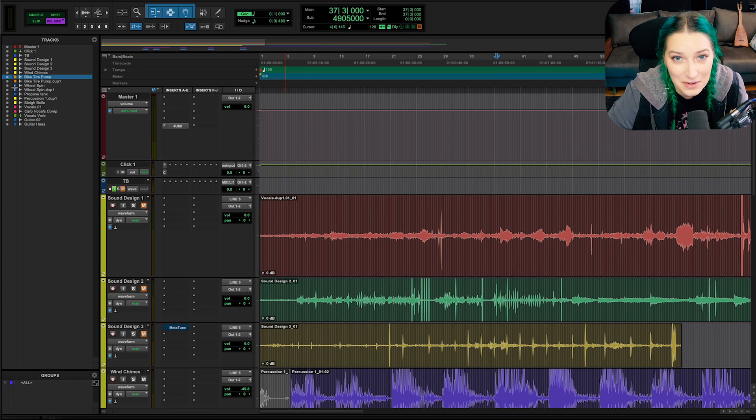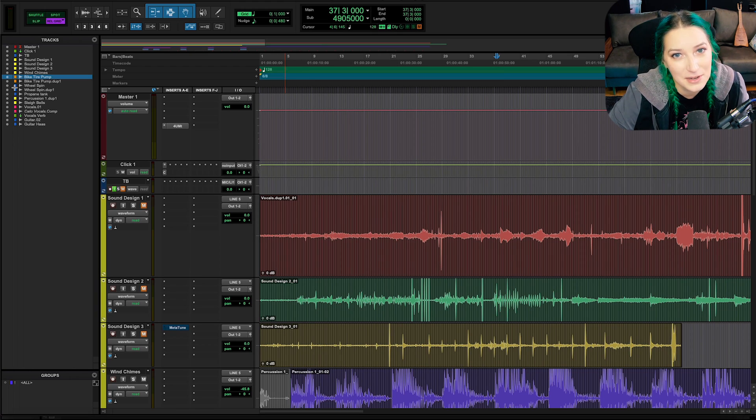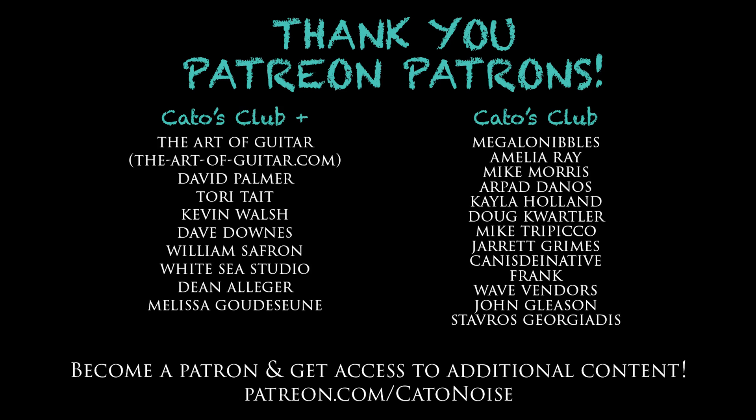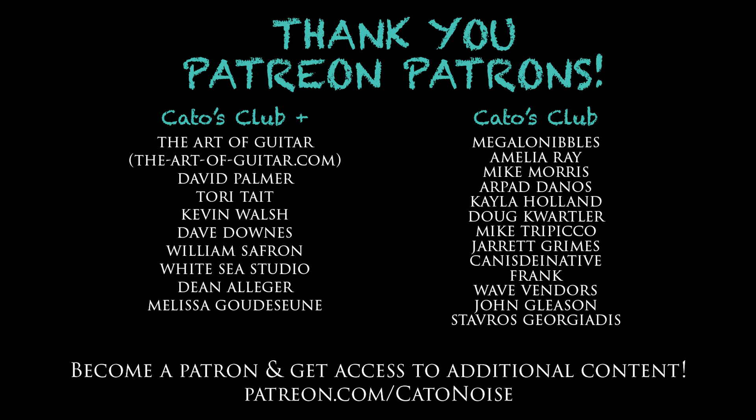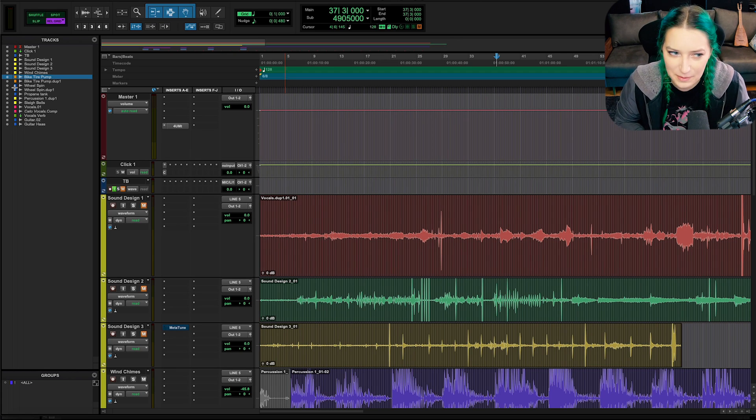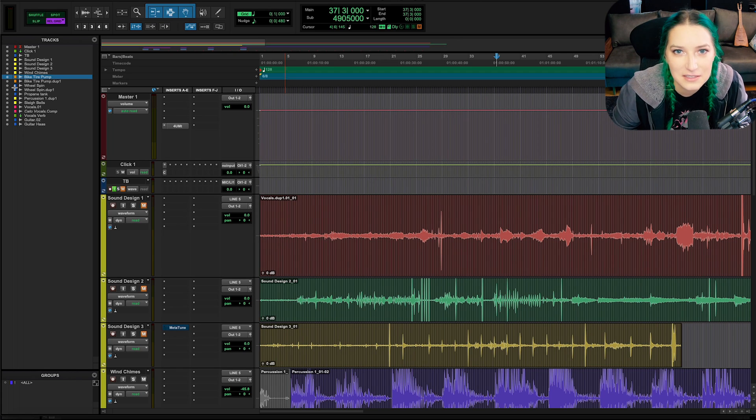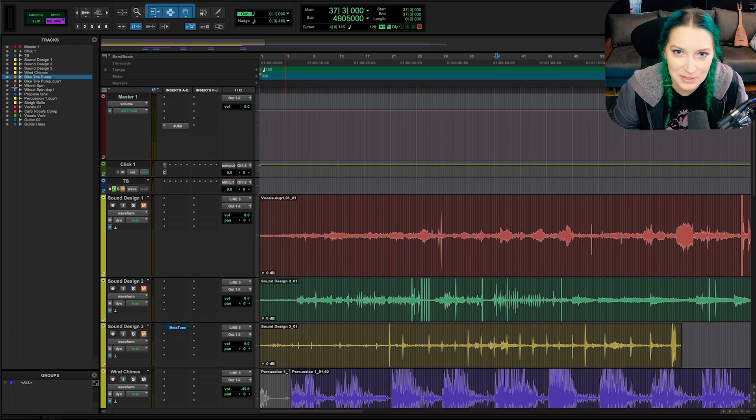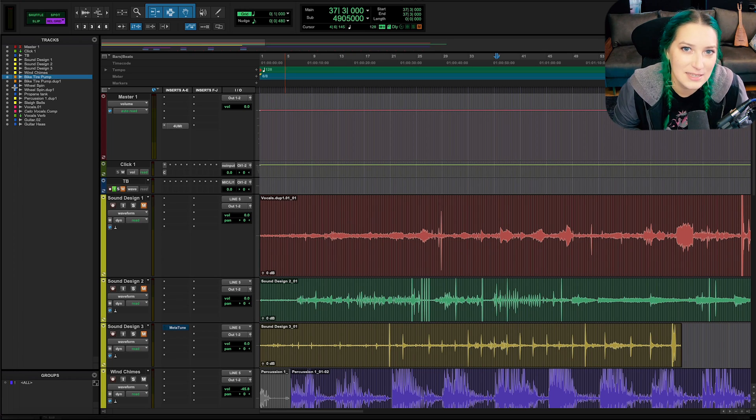So let me know in the comments below what you guys think. As always, like, comment, subscribe—I'd appreciate all that stuff. And I do have a Patreon. So it's patreon.com/katonoise. And my patrons get access to additional content. We have a Discord server we're hanging out on and stuff like that. I've really been focusing on the Discord server lately with the Patreon. But other than that, I come out with new videos every Wednesday. And thank you for watching.